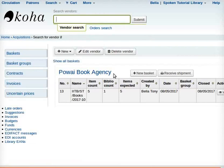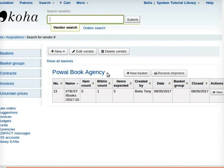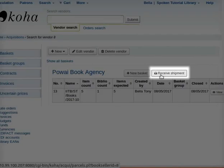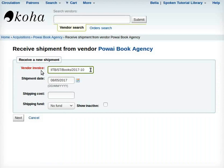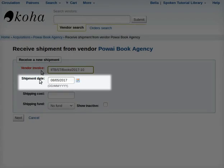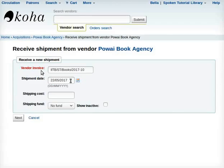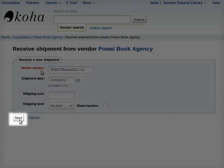A new page with the name of the vendor Pawai Book Agency appears. Do not close this page yet, as we have to learn a few more things here. Moving ahead, we will learn how to receive a shipment. On the same page, click on the tab Receive Shipment. A new page opens: 'Receive shipment from vendor Pawai Book Agency'. Under the section Receive a new shipment, fill in the vendor invoice as IITB/ST/books/2017-10. Next, I will select the shipment date as 22nd May 2017. Note that date of receipt is the shipment date. I will skip shipping cost and shipping fund, then click on the Next button at the bottom of the page.